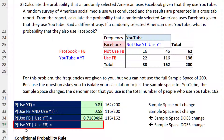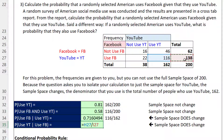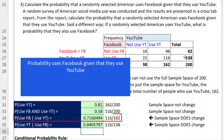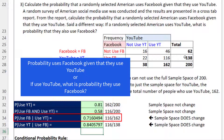What's the probability they use YouTube, given that they use Facebook? It's not 200 in the denominator — it's going to be 138. We take 116 divided by the total who use Facebook, 138, which changes the sample space. That gives us 84%. This can also be phrased as: if a person uses YouTube, what is the probability they use Facebook? In both cases, that's conditional probability.